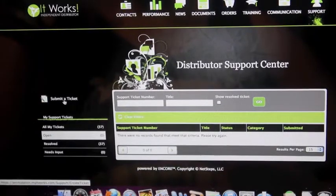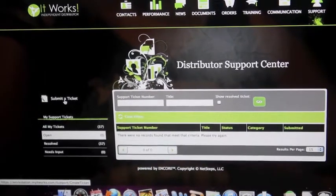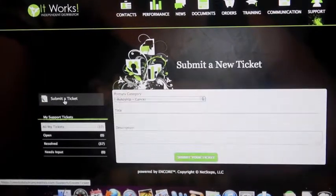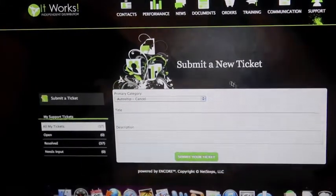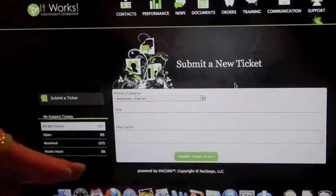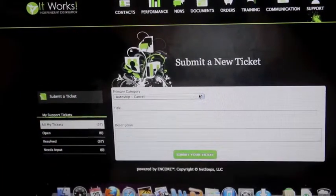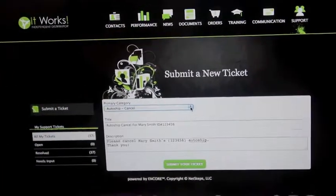On the left it says submit a ticket. If you click on that, it's going to bring up like a little message sending or email process here.